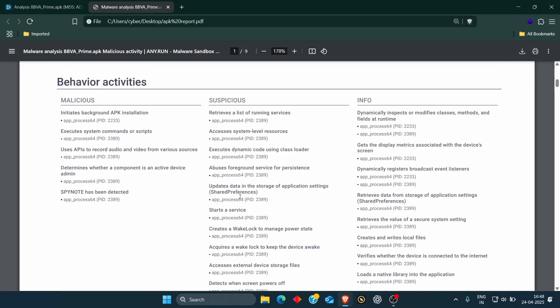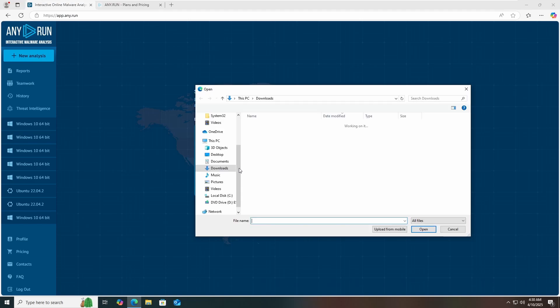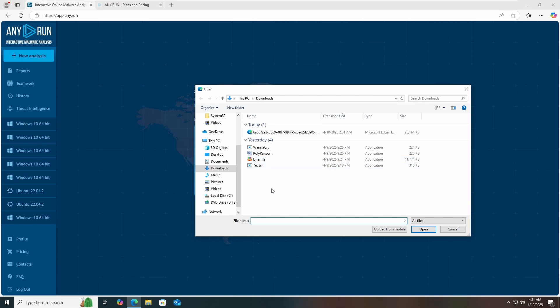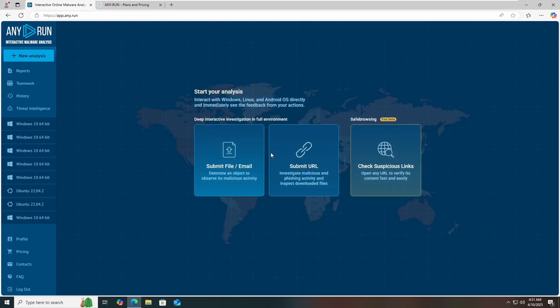Let's move on to phase two. Now I'm going to show you how I can analyze a ransomware malware in this sandbox environment. First, click on submit file or email. I have already downloaded a ransomware file from GitHub — you can also download the same. I have different kinds of malware available: WannaCry, Polyransom, Dharma, and 7EV3Gain. For this video, let's start with Polyransom.